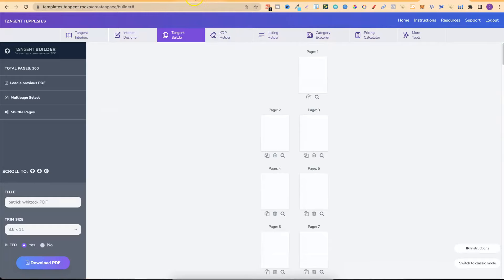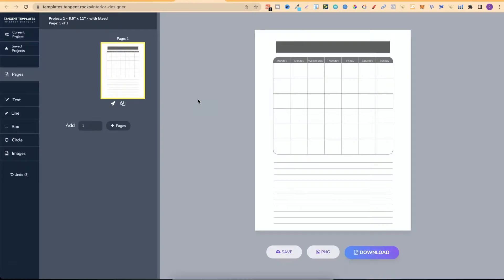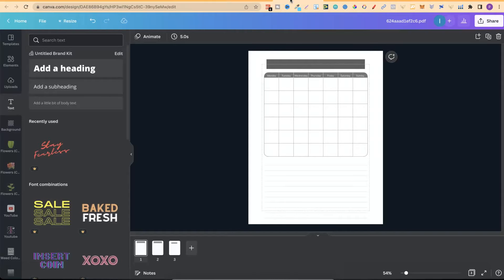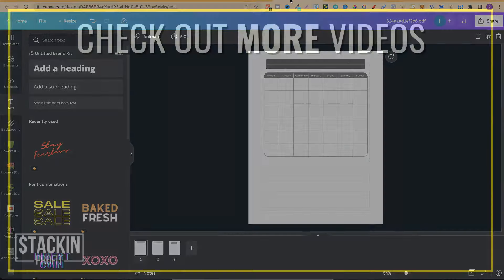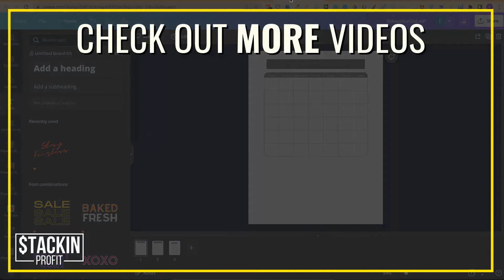That's the Tangent Builder and that covers everything I wanted to cover — the Tangent Templates Interior Designer. As you can see it's pretty good, but if you have Canva there's really no need to use the interior builder. I hope you enjoyed the video. If you did, don't forget to give me a thumbs up, hit subscribe, and click that little bell icon so you can be notified of further videos. I've been Paddy, this has been Stacking Profit, and I'll see you again soon.